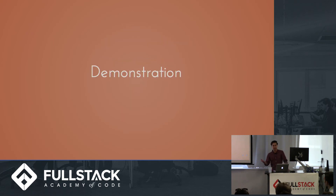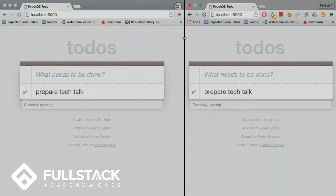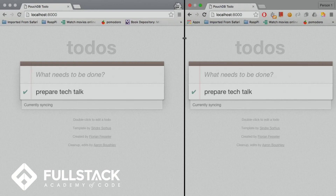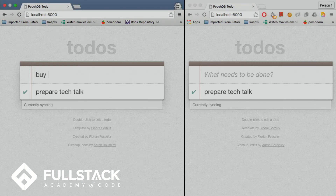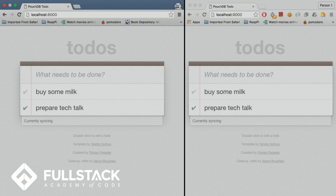I've fired up a simple to-do app with two different clients connected. There's a Node server running which serves up the HTML, and there's also a CouchDB server running as the replication server where we store our data on the back-end. If I add a new to-do and press Enter, a lot of things happen very fast: the new item is saved into PouchDB on the client on the left, pushed to the back-end server, which in turn pushes the data to the other client on the front-end — updated nearly instantaneously.